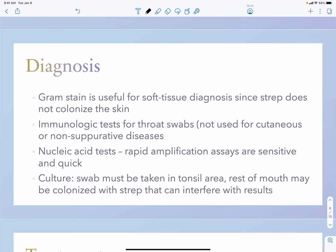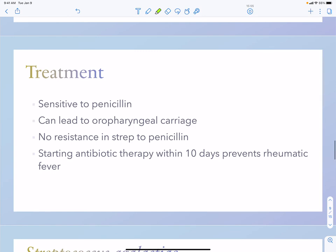For diagnosis, a gram stain is useful for soft tissues because unlike staph, strep is not normally found on the skin. There are also immunologic tests for throat swabs and nucleic acid tests. Keep in mind that certain strep species can colonize your tonsil or pharynx, so when looking for strep throat versus a viral cause, you need to swab deep into the tonsil area. Treatment is straightforward — most are sensitive to penicillin, and pharyngeal carriage can occur. As of now there is no penicillin resistance in Strep pyogenes.